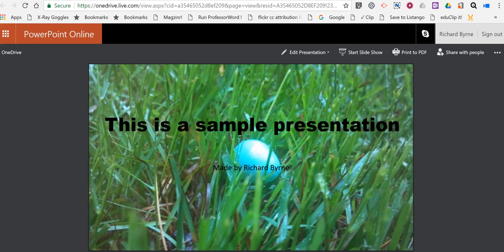Hi, I'm Richard Byrne. In this video I want to show you how you can include a PowerPoint presentation in your blog post or in Google Sites.